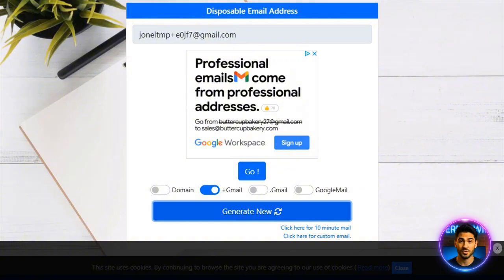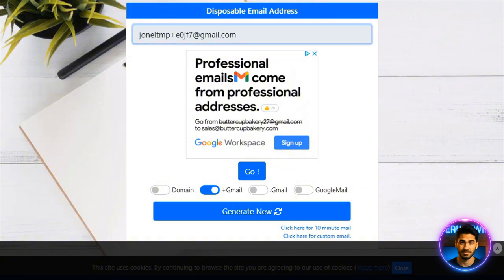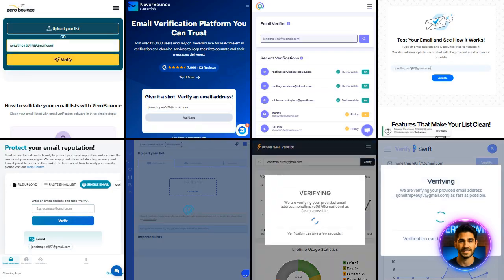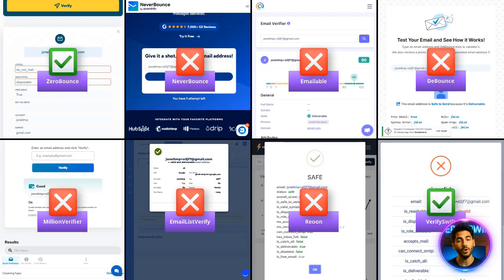And here's a twist: some disposable email platforms like Email Nater use real Gmail addresses. Only ZeroBounce and VerifySwift caught that. Everyone else missed it.